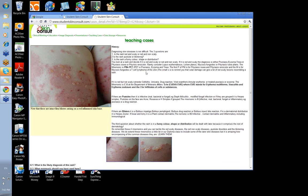I want to put a very simple proposition to you: you can diagnose skin disease by asking three questions and knowing four mnemonics. So what are the three questions you're going to ask yourself? First of all, is the rash red and scaly or red and non-scaly?